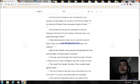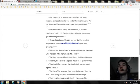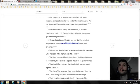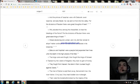Gilead abode beyond Jordan, and why did Dan remain in ships? Asher continued on the sea shore and abode in his breaches. Zebulun and Naphtali were a people that jeoparded their lives unto the death in the high places of the field.